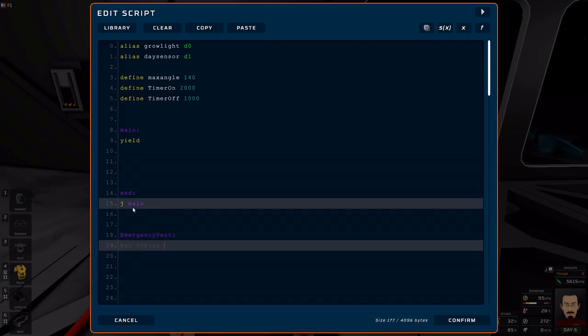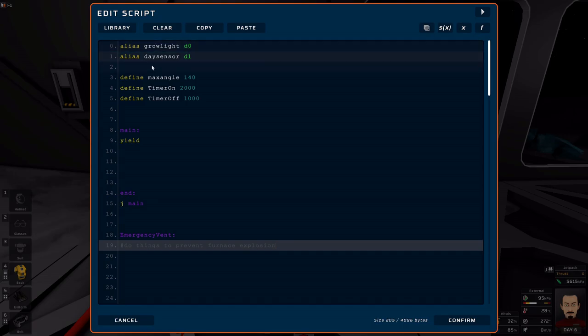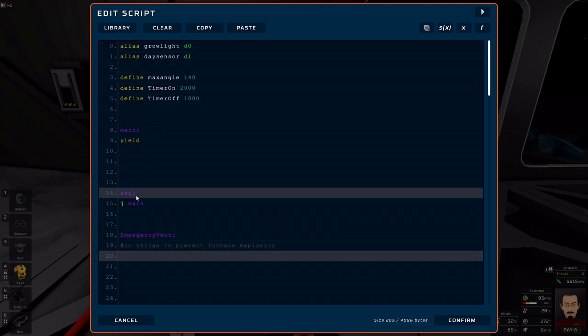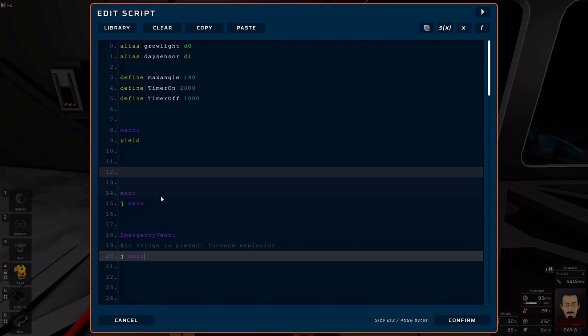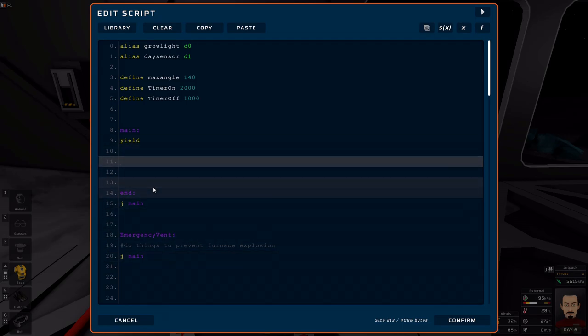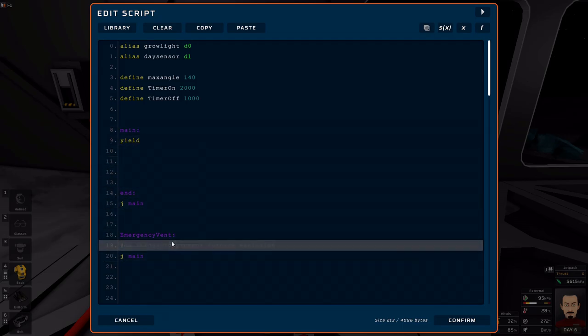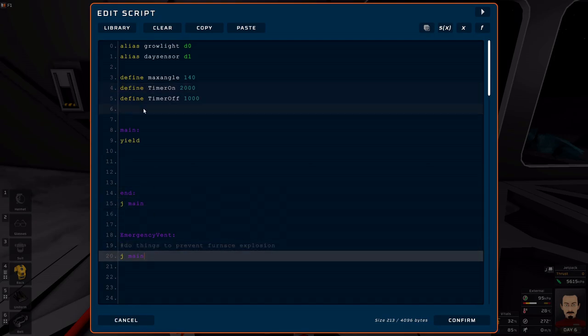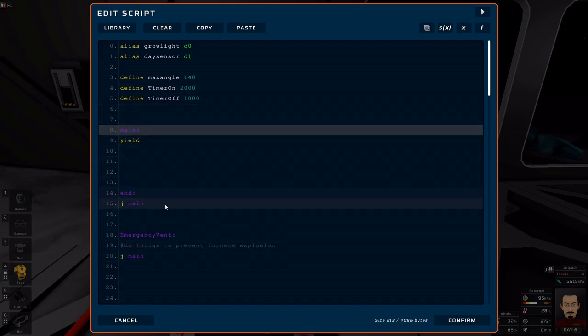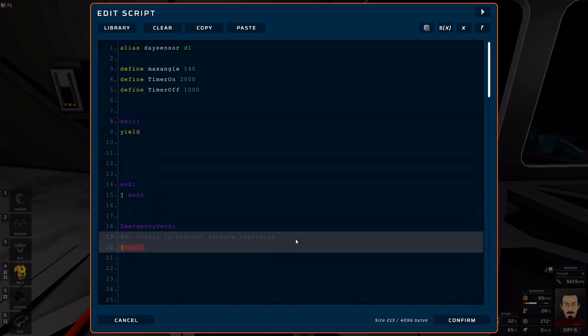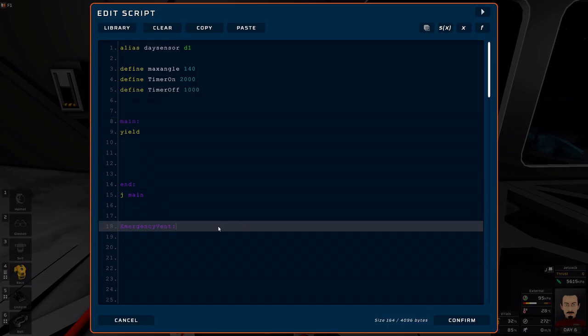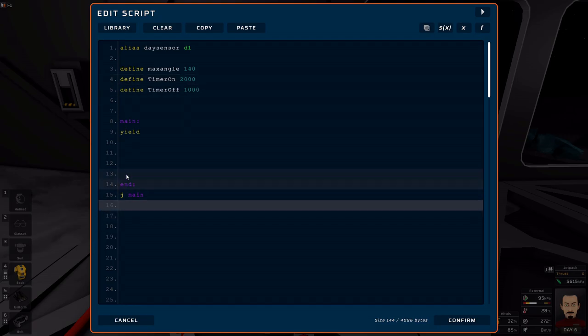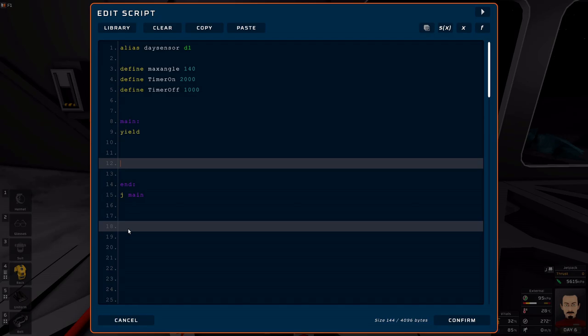This will happen - do things to prevent furnace explosion, for example. I don't know how that's going to happen with the grow light and the day sensor, but whatever, pretend. Here you go, J main. Once you're done with that, J main. So if something in your main loop forces you out here that's outside of the end, you go right back up or whatever happens.